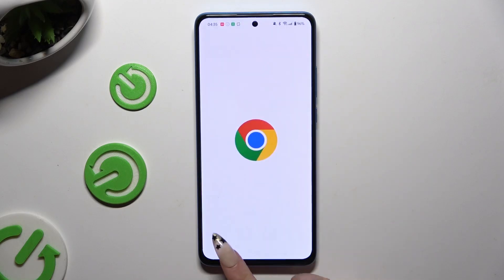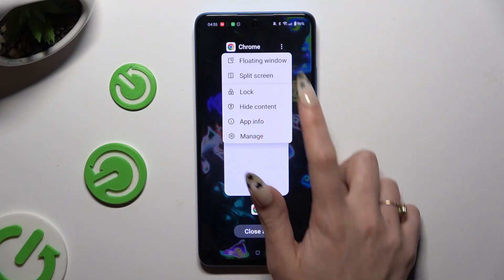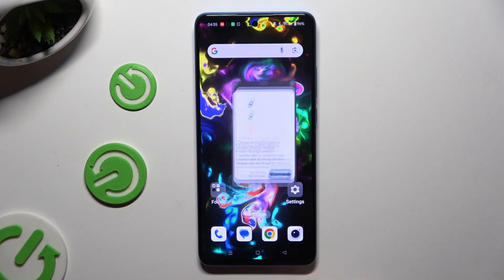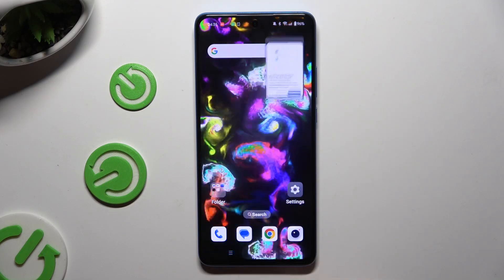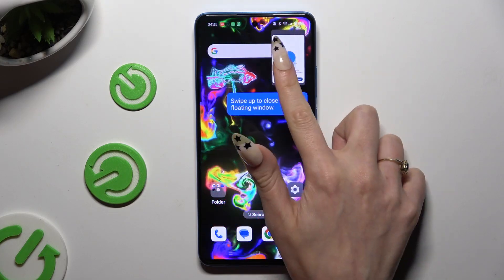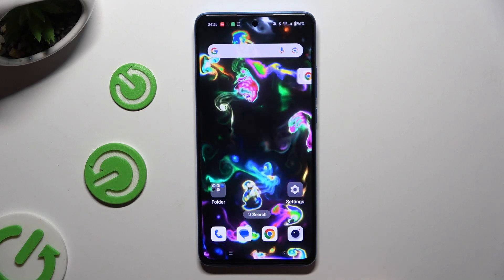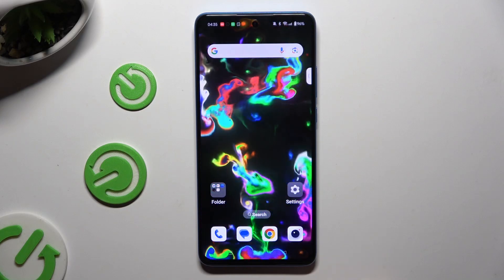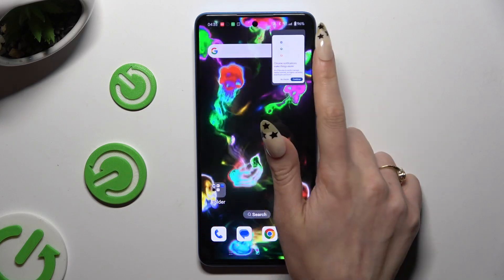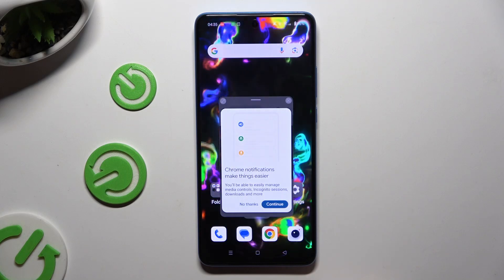You can even turn your app into a bubble by clicking the home button and swiping the tiny window to the side. To access it again, click on the line and tap on the tiny window.